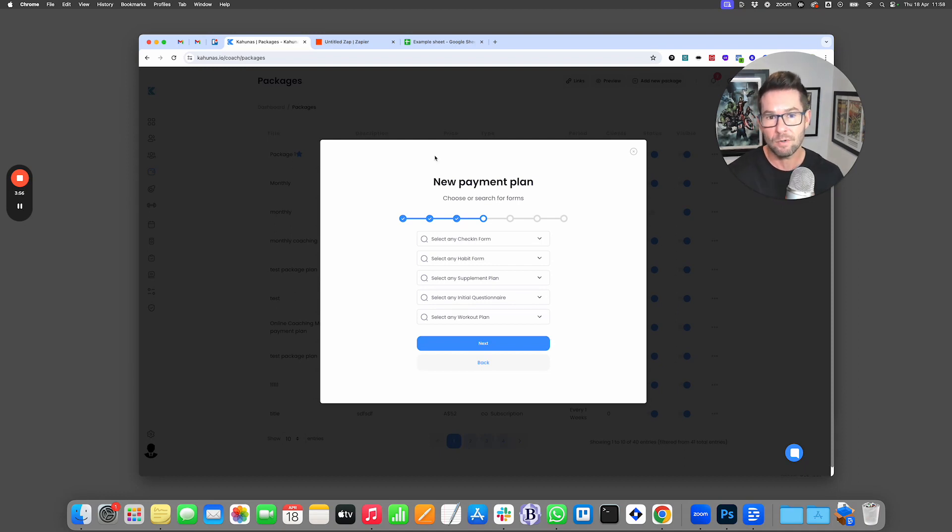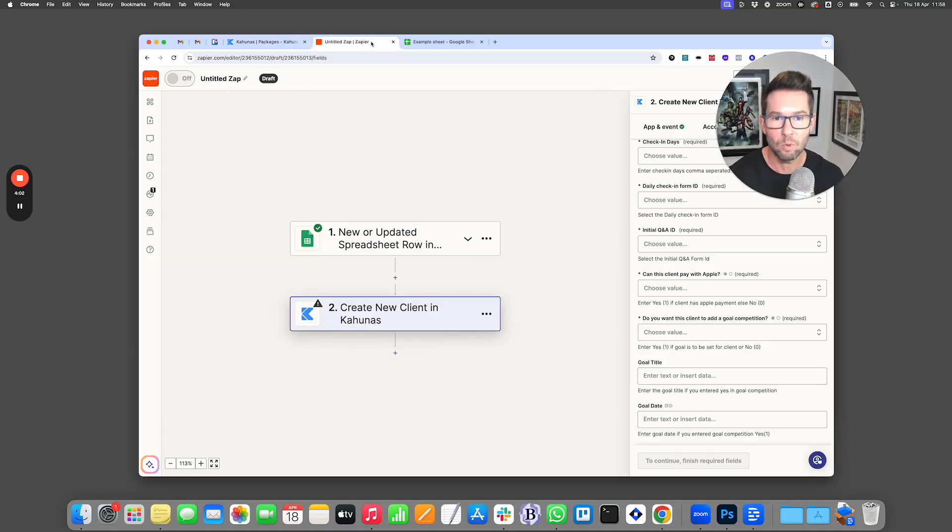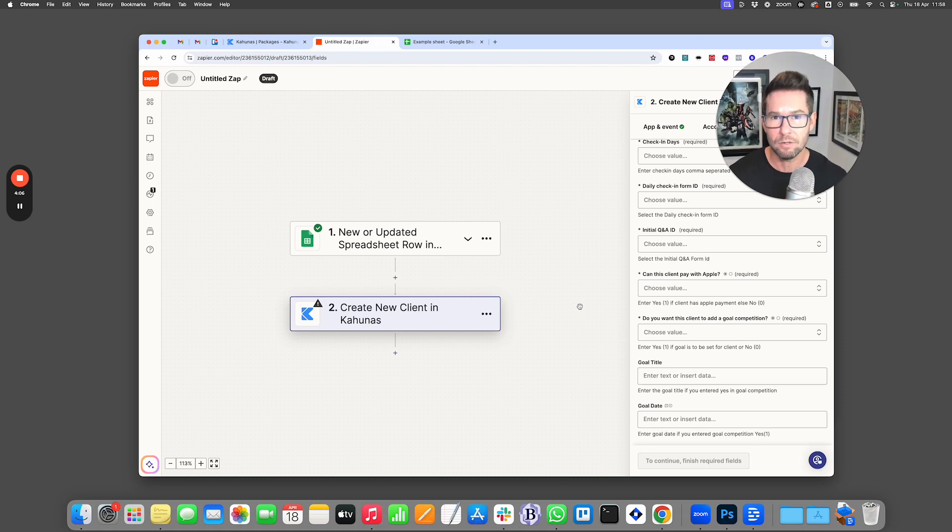And if you have a much more comprehensive system or a coaching platform where you're a business, it's going to allow you to very quickly automate your CRM and bring people inside Kahunas.